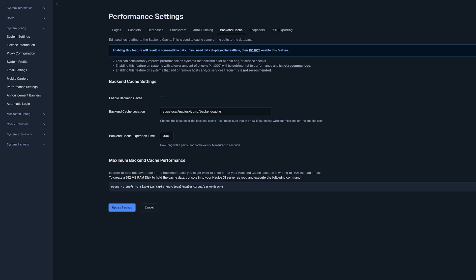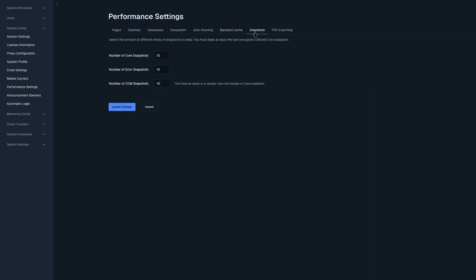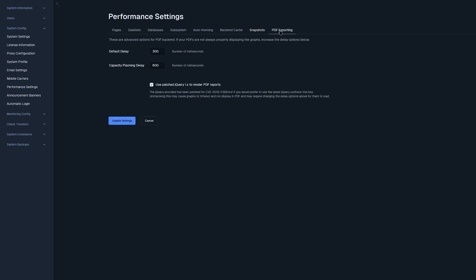The next tab is snapshots. Here you could configure the number of core snapshots, error snapshots, or core configuration snapshots that you might have. And the last tab is PDF exporting. Here you could tweak default delay in milliseconds or capacity planning delay.